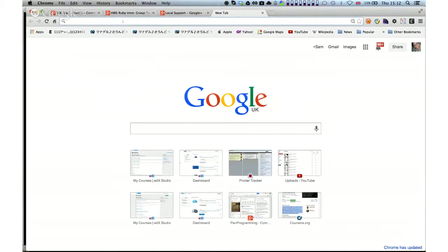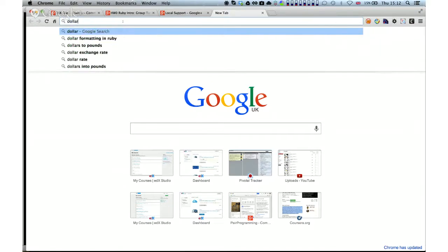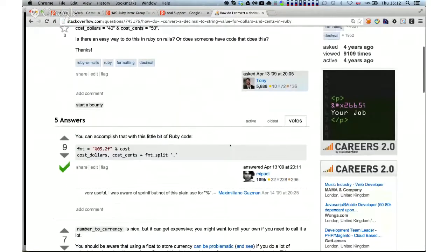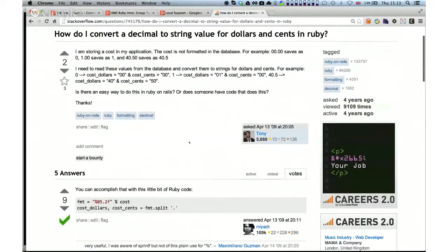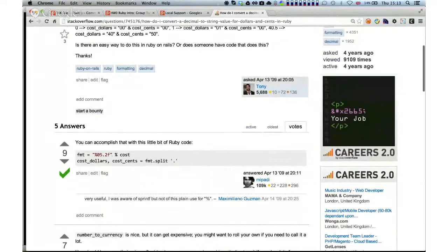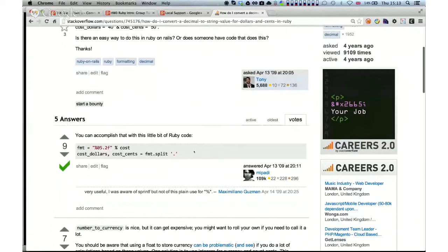For the method `price_as_a_string`, I want to return the instance variable price — stored as a float — as a string in the format dollar sign followed by the number. What I was going for was something like 'dollar formatting in Ruby' as a quick Google search. Here for example: 'How do I convert a decimal string value for dollars and cents in Ruby?' — we've got something like this, and it says you'll accomplish that with a little bit of Ruby code.